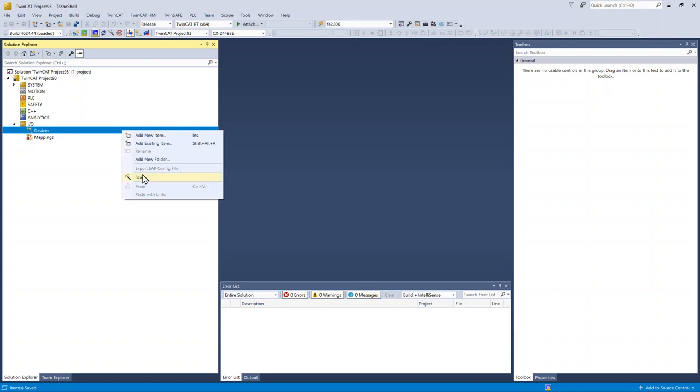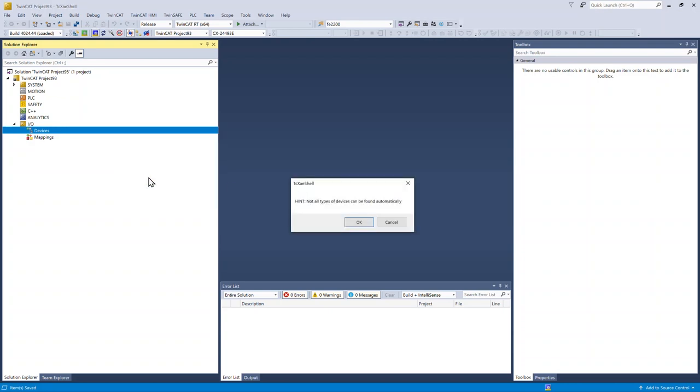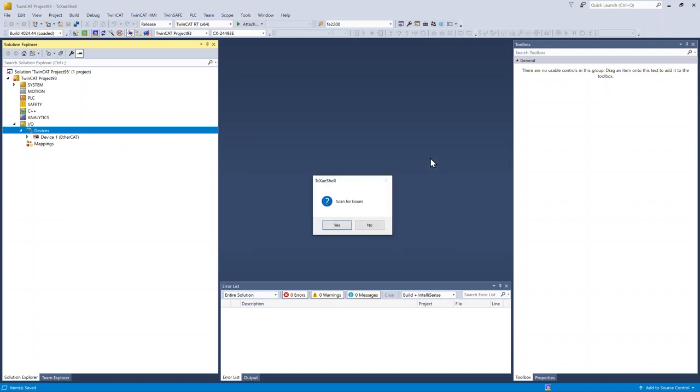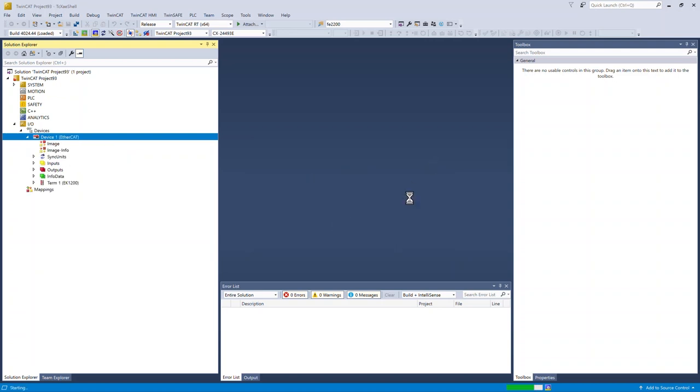I'm going to scan the network. I only need device one to the right of the controller. Scan for boxes. No need to activate free run at this point.